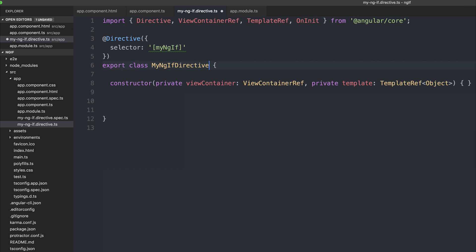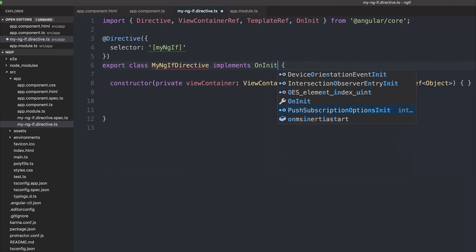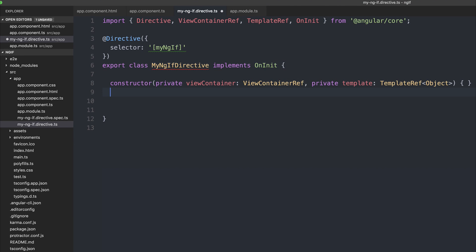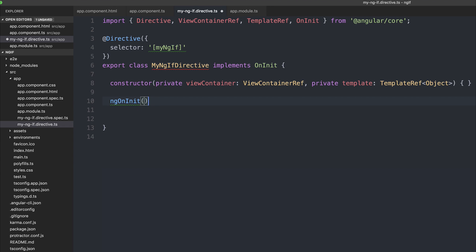Now the actual ngif implements on changes, but let's have a look at on init for now. So ng on init. And when this directive is initialized, we're going to check for a particular value. If that value is true or false, like we're setting inside of the component,